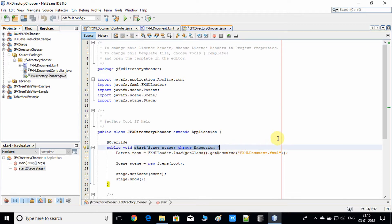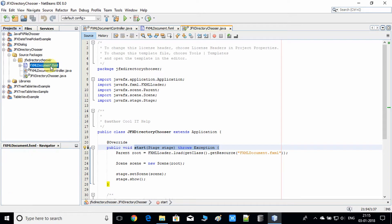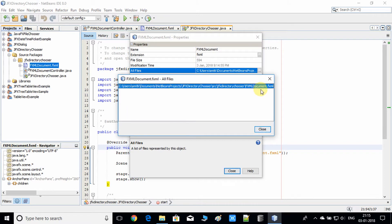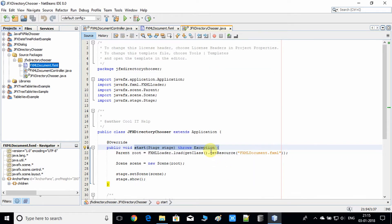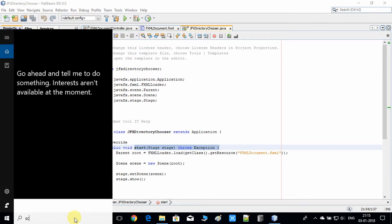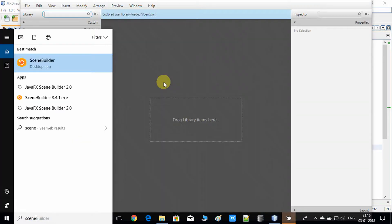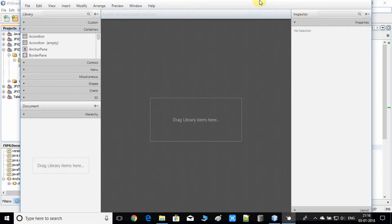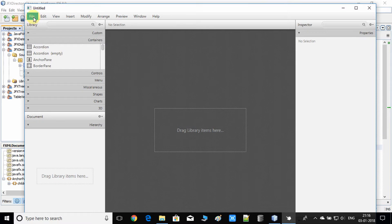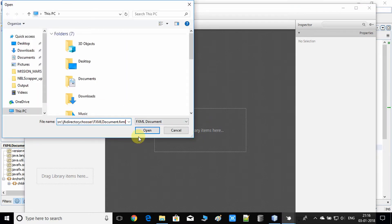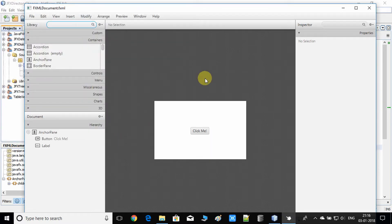Now what I'm going to do is open this FXML in Scene Builder. I will make some small changes and show you. So I'm going to open Scene Builder. Scene Builder is now open. I'll go to the File menu and choose the Open option, and paste the file name so it will open the same FXML inside it.